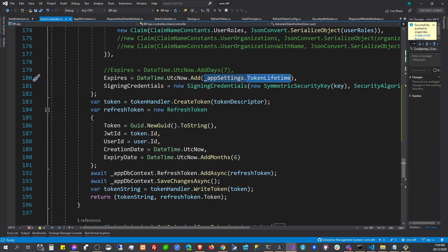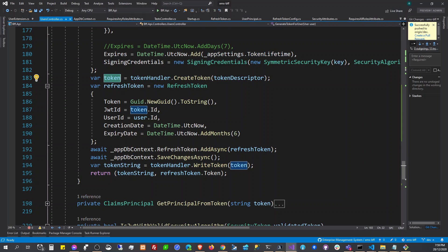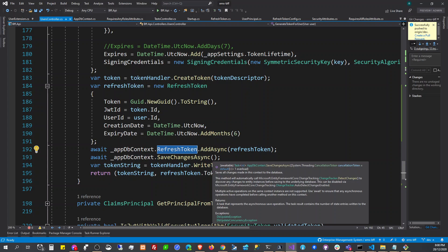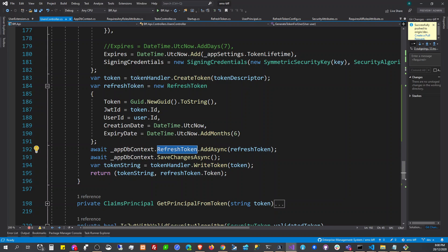Here we generate the token. The refresh token is simply a GUID. We add a new refresh token record into our database every time we want to generate a new token — it gets added to the database and then we check its status.